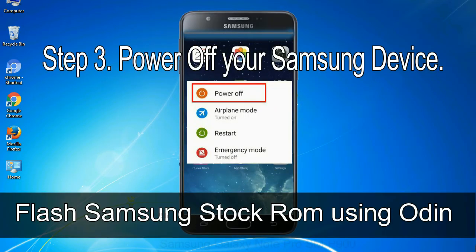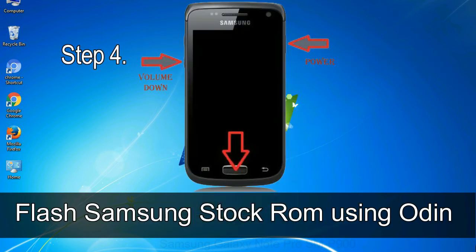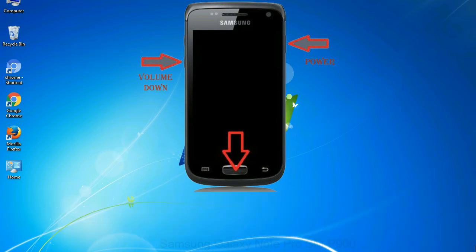Step 4: Now, you have to boot into download mode. To boot into download mode, press and hold volume down key, home key and power key.